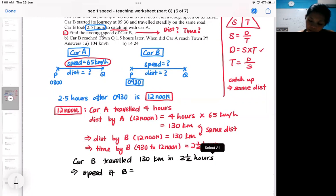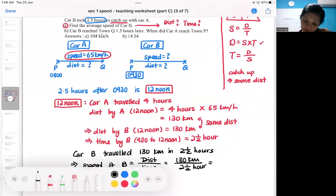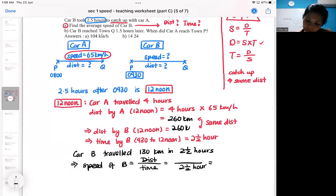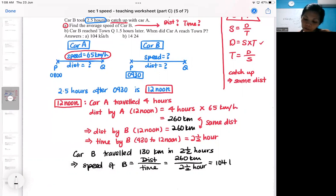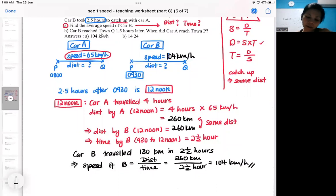The speed of B will be distance over time, meaning 130 kilometers divided by two and a half hours. Wait — I made a mistake in my mental calculation. It should be 260 kilometers divided by two and a half hours, which gives 104 kilometers per hour. So I've now found the speed for Car B.